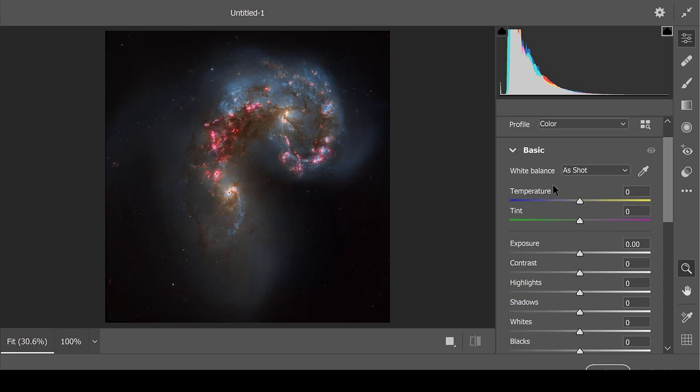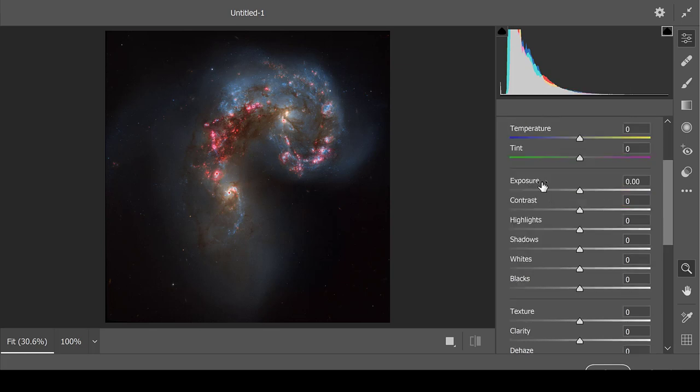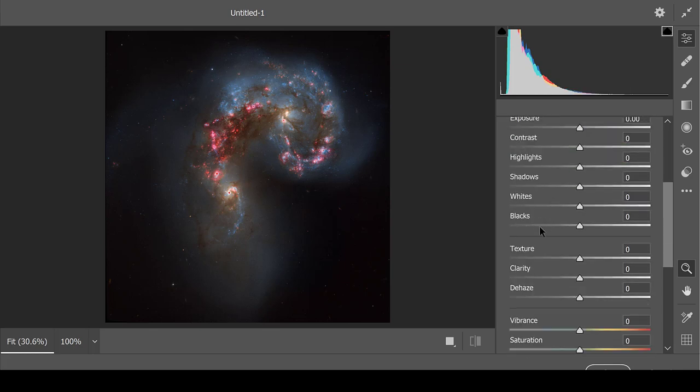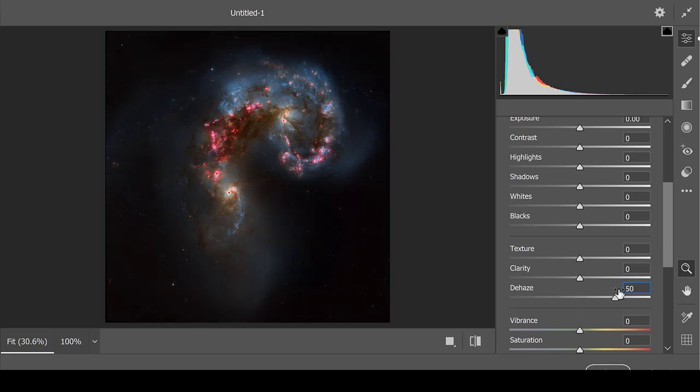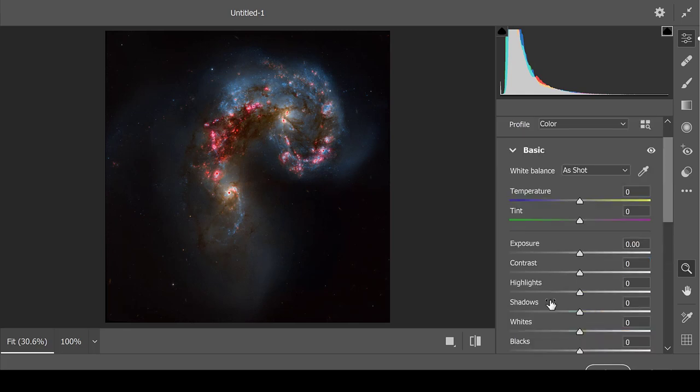Things such as the temperature, whether it is a bluer or a more yellow-orange picture, exposure, contrast highlights, texture clarity, de-hazing the image, all can affect how your final image will come out. So feel free to mess around with the choices in here and figure out what makes your image look the best.